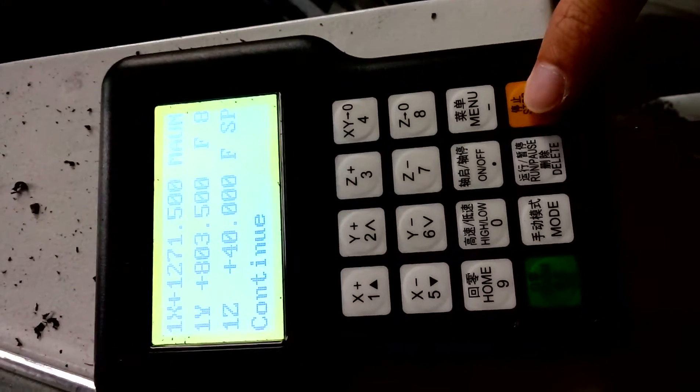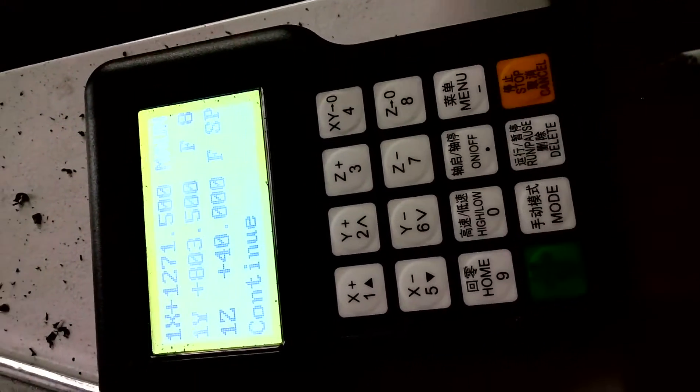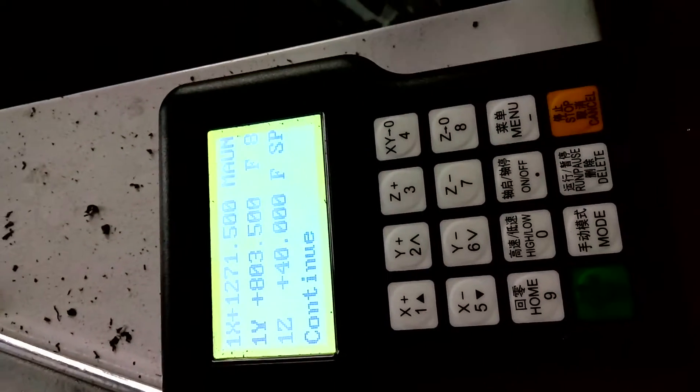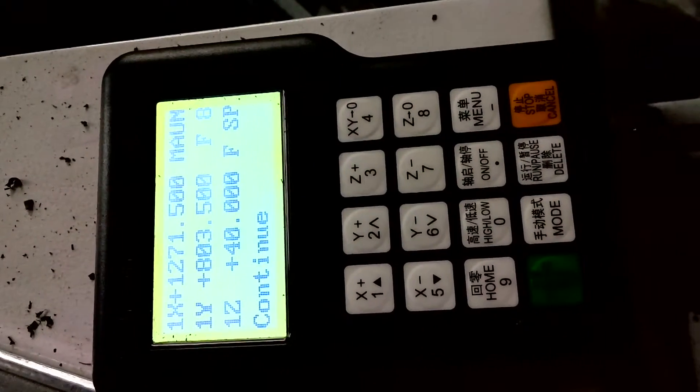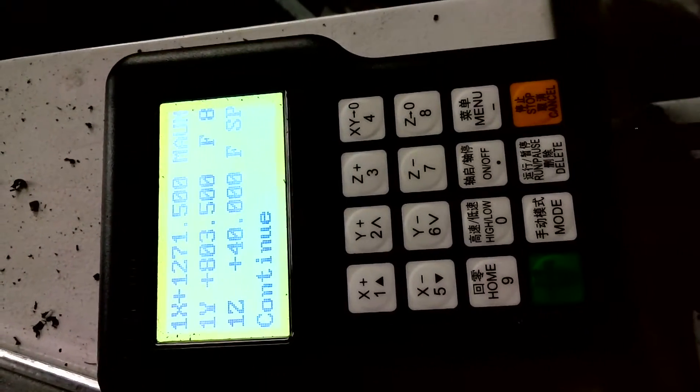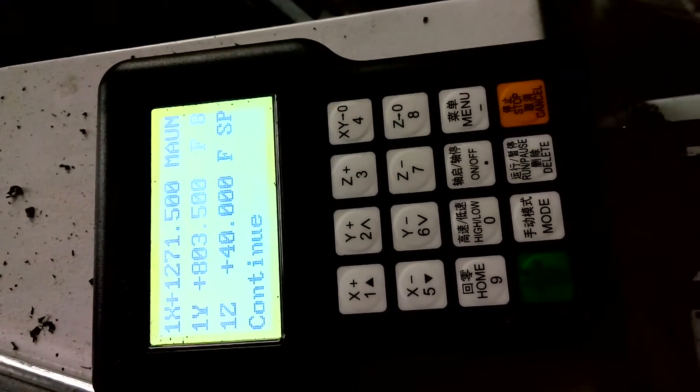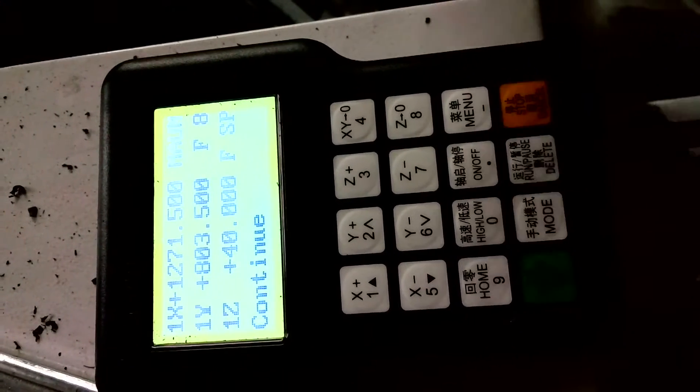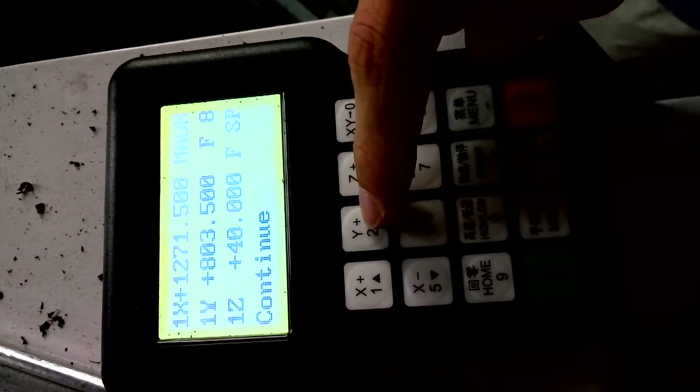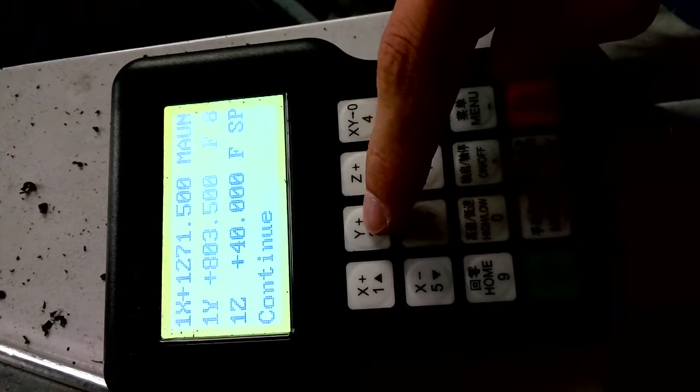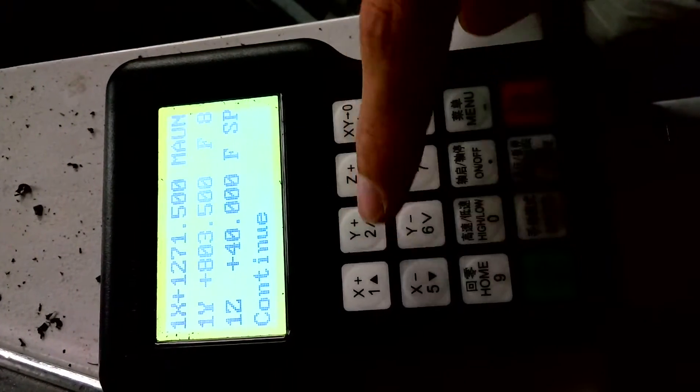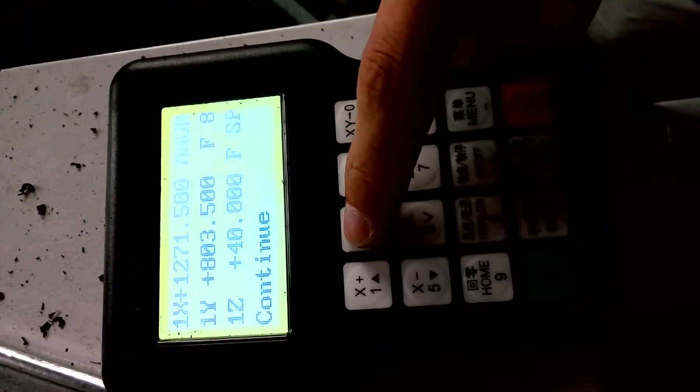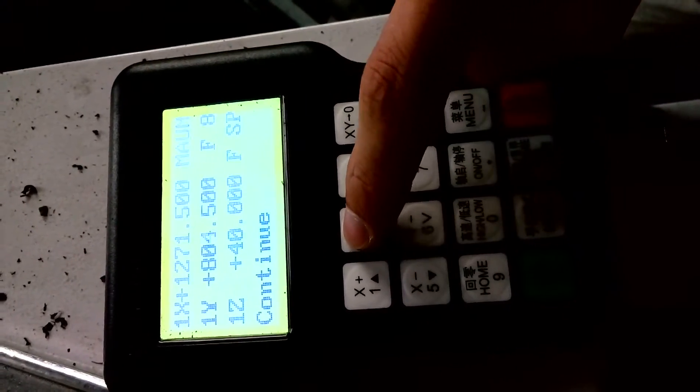And if you want to improve the whole machine speed when the machine is working, you can press Y plus button, this button. You can plus this. Understand?